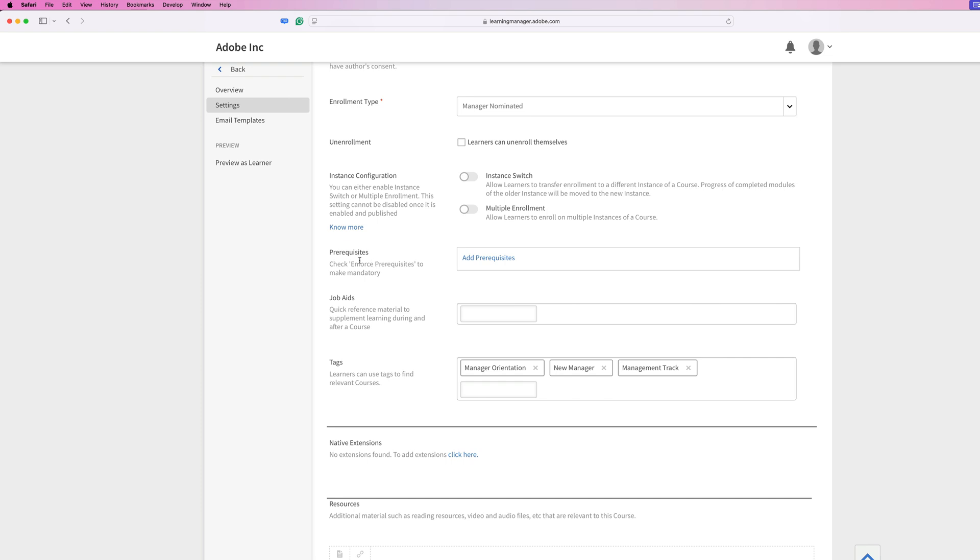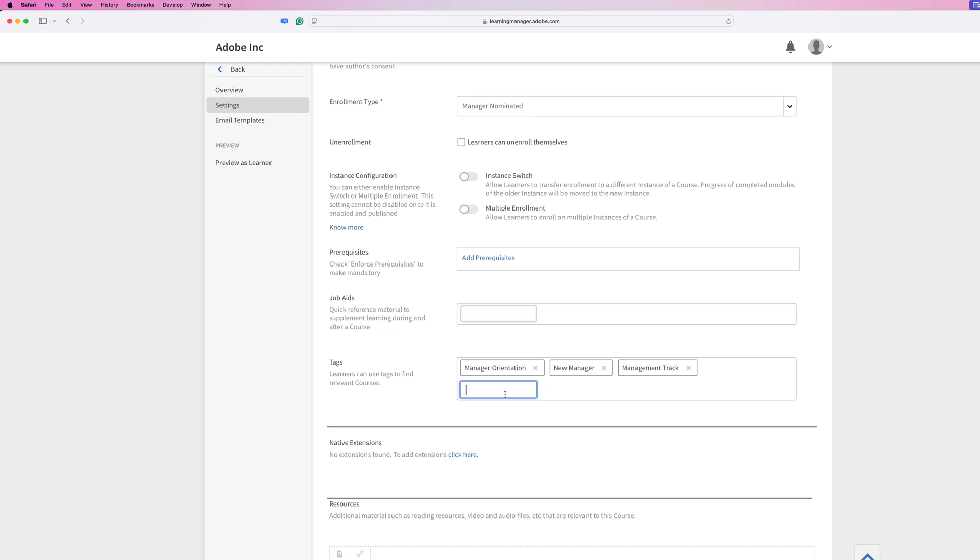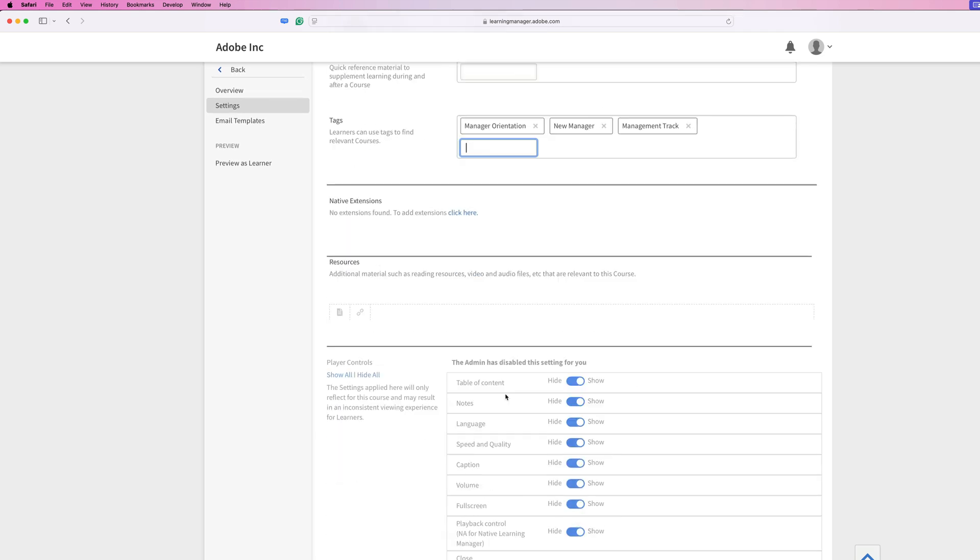Down here at the bottom, we have prerequisites, so if there are any courses that are required prior to taking this course, you can add those here, as well as job aids, and then finally down here we have tags. Now you'll notice this is auto-populated with tags. Why? Because a lot of those tags are coming from the content and other things we've already tagged throughout the course, including the quiz. So all of that is being picked up here. You can add additional tags here by typing them in and searching your database, or simply by typing something out and then pressing enter or return and adding a brand new tag to the system.